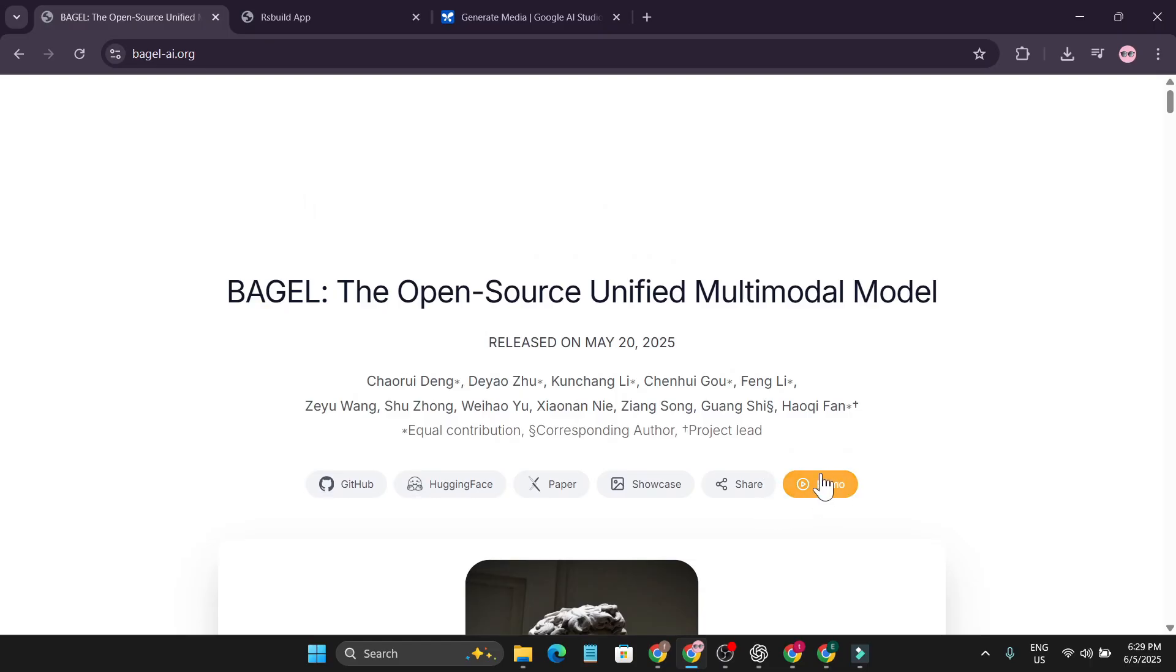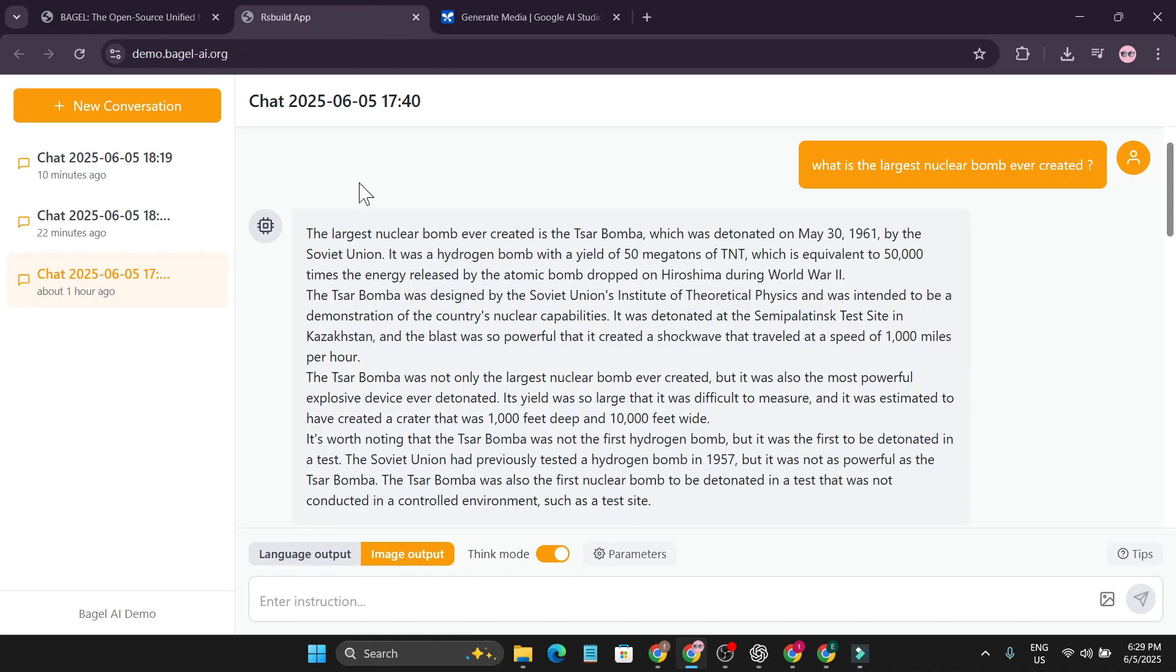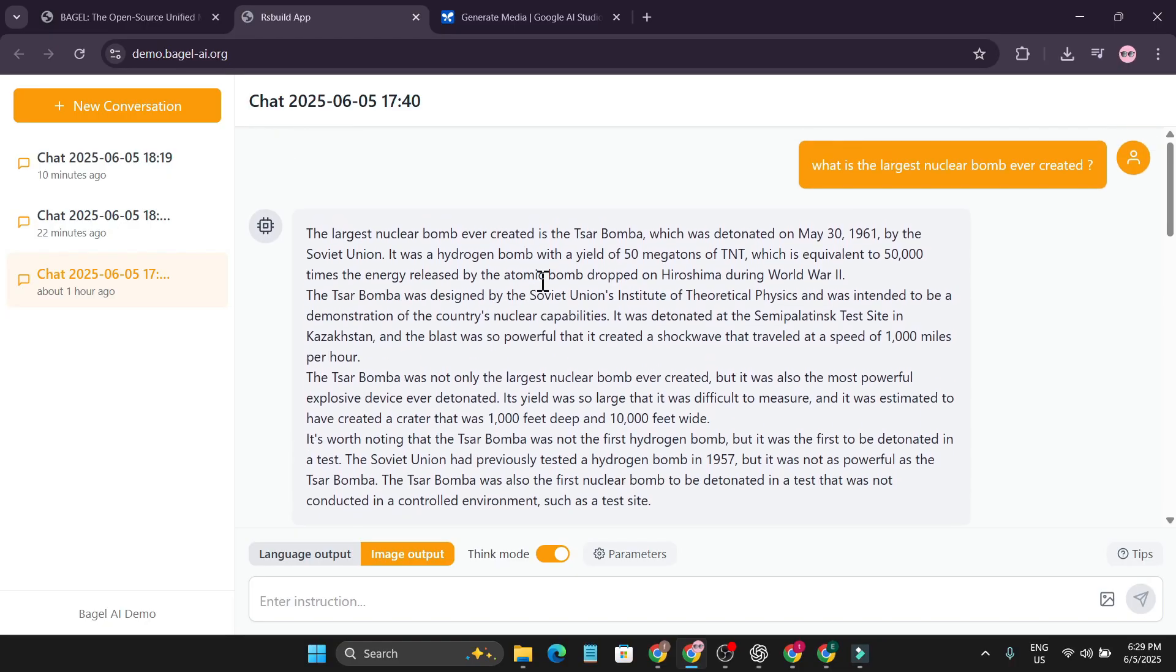So to use it for free, you just need to click on this demo option here. I'll give the link in the description box. Now you can use it, just click on the demo and here you'll find new conversation. I just put a simple prompt here for the test: what is the largest nuclear bomb ever created? And it gave me this answer.